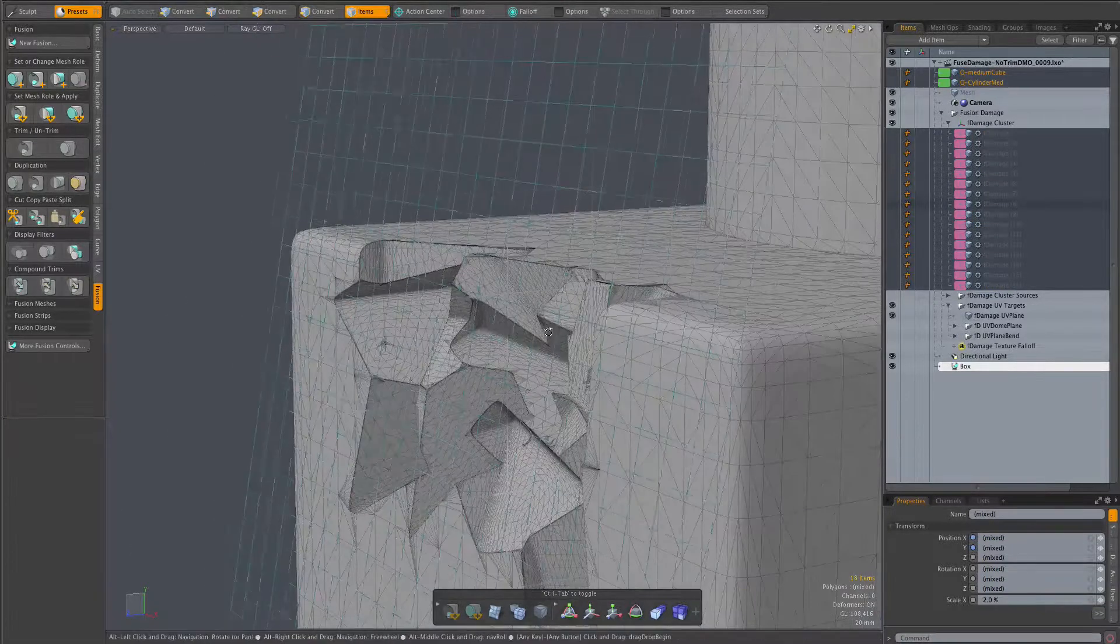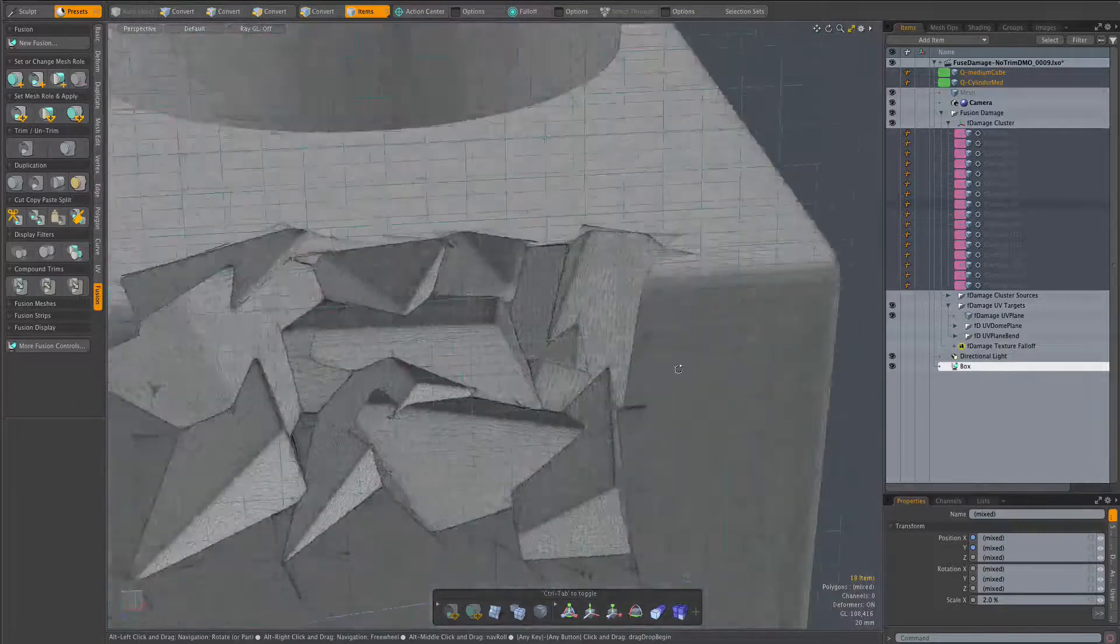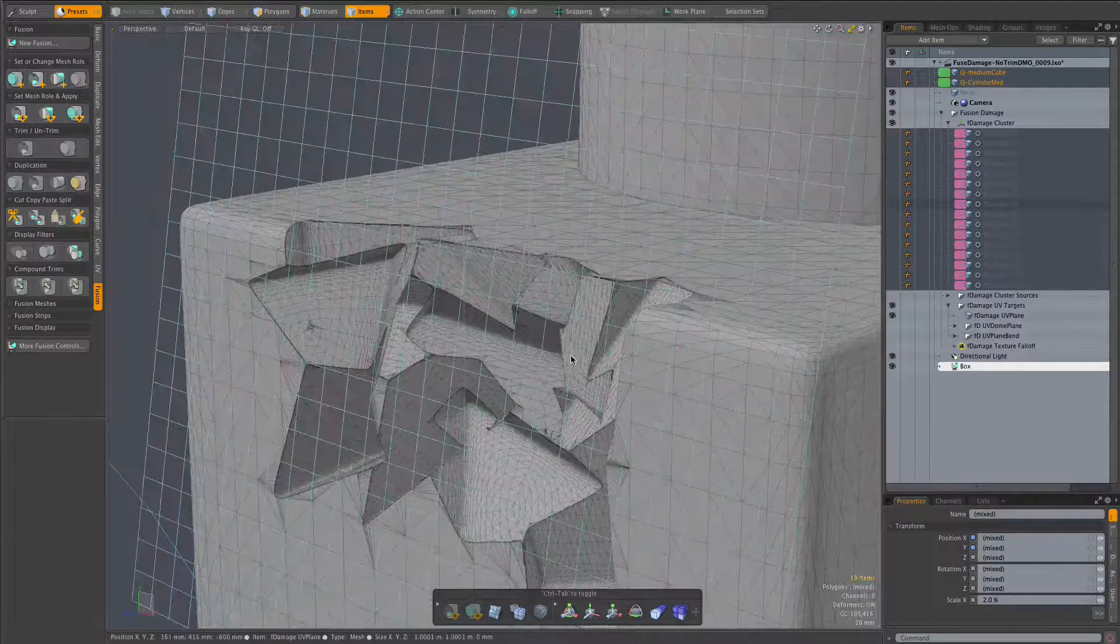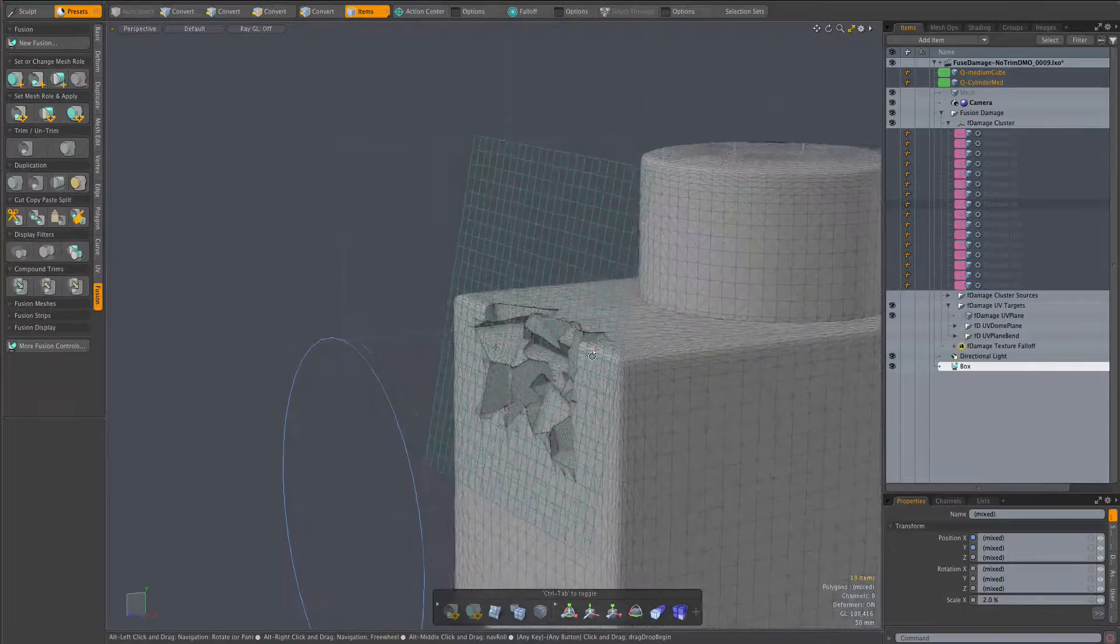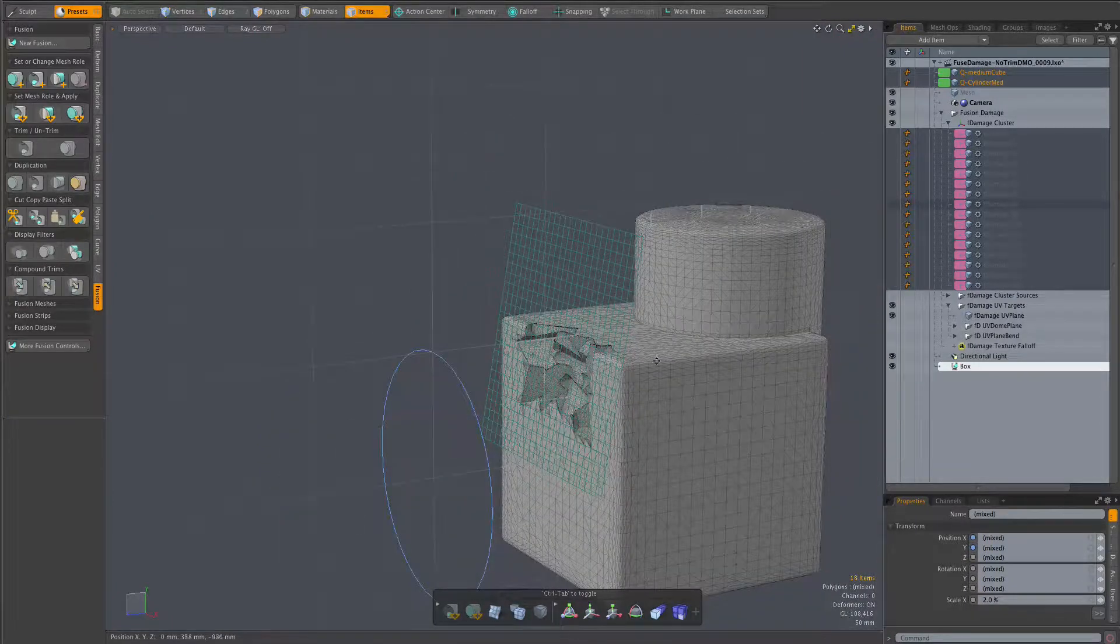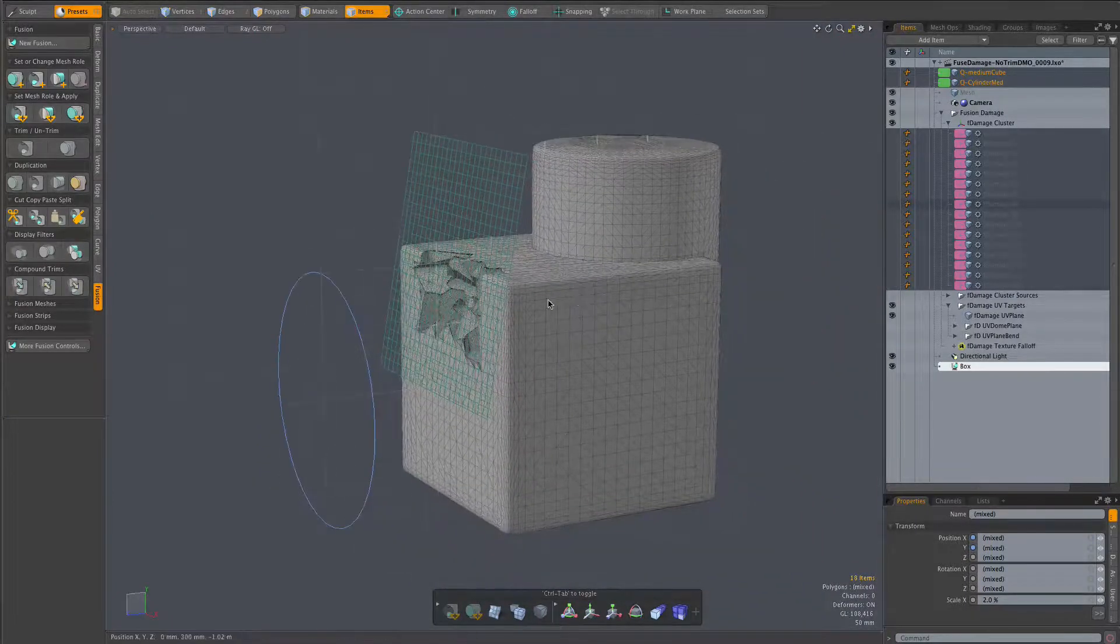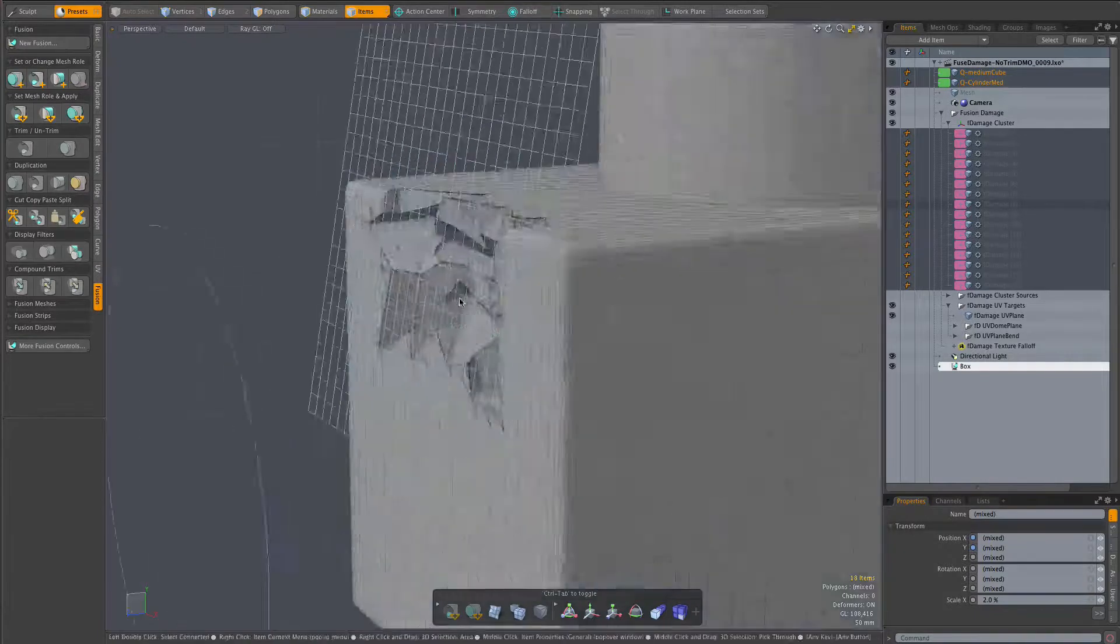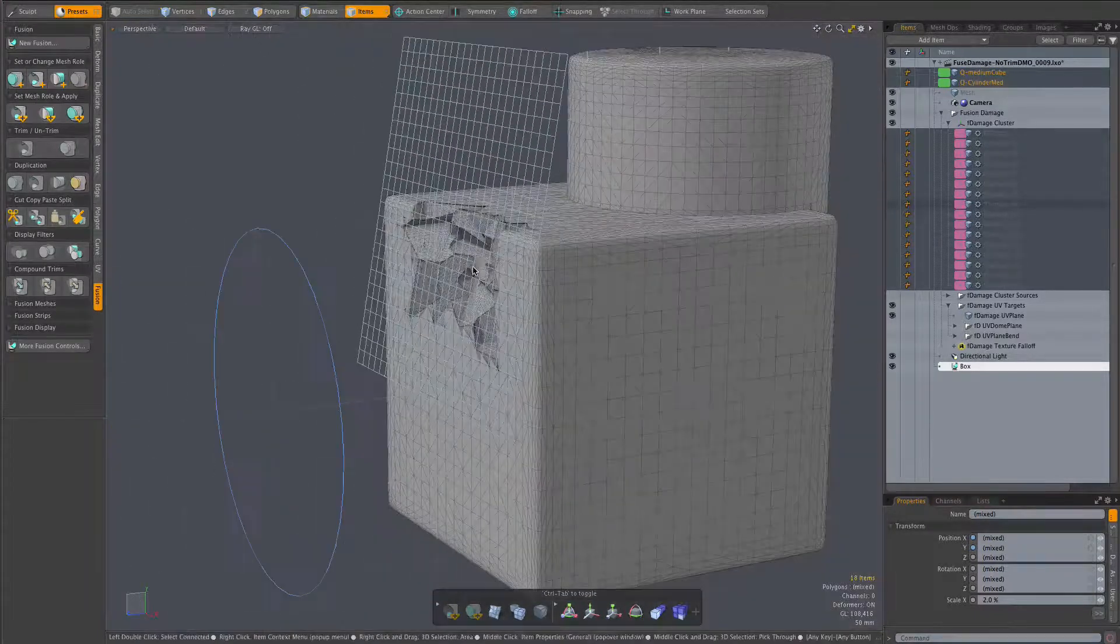We get a fair bit of detail and complexity with those 16 meshes, and further variation in detail is possible by using different source meshes and additional mesh ops that we haven't applied here. Those are things we'll explore in another video.